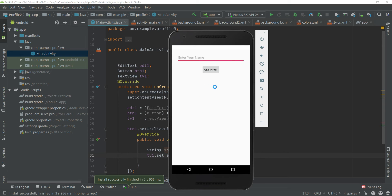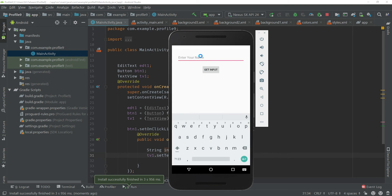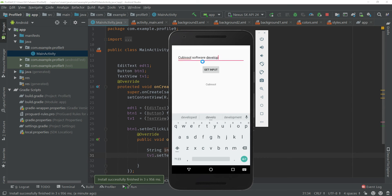You can see this is our app. When I type 'Cubic Sole' and press Get Input, it shows the input from the EditText on the TextView. Likewise, typing 'Cubic Sole Software Development Company' and clicking Get Input gets the text from the EditText and displays it on the TextView.